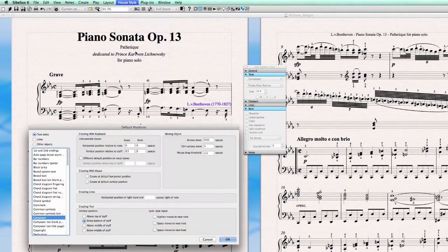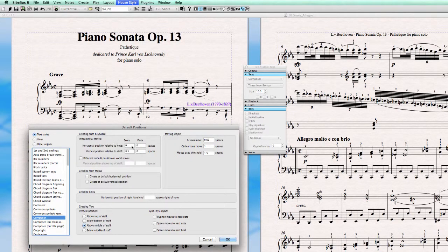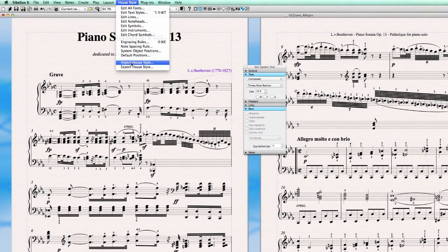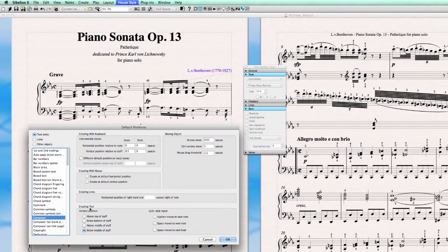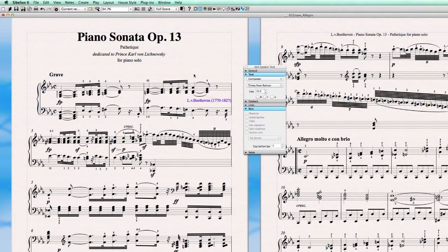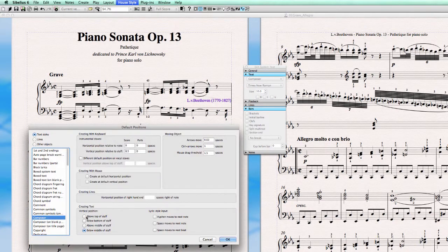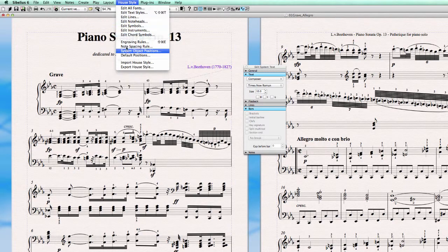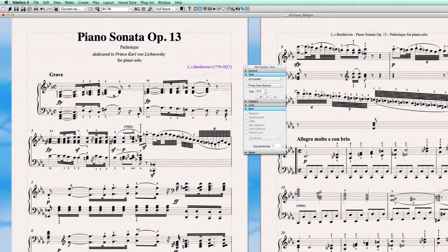What we really want is above the top of the staff. So we set the vertical position here for the score and for parts. Always be sure you select the text style you're working on and hit OK. Now let's check if it's correct — reset the position as set in the house style, and it stays in place. This is correct.